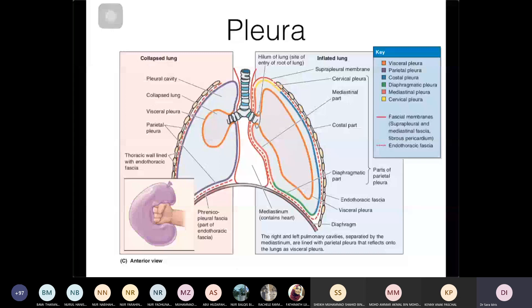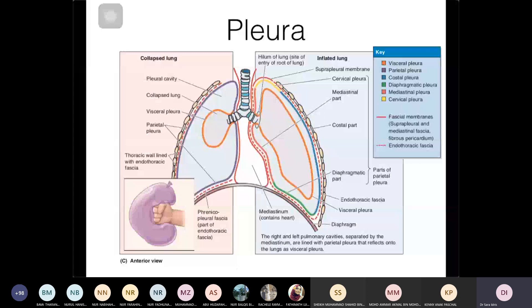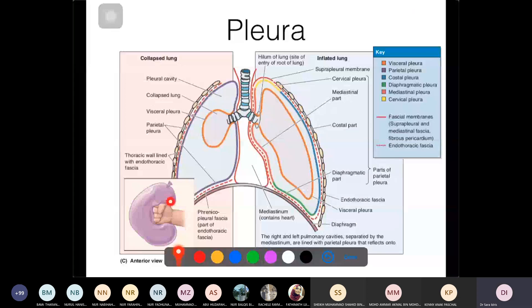The pleura can be divided into two layers: parietal and visceral pleura. Similar to the peritoneum in the abdominal cavity, you have a parietal and visceral layer. You can think of the pleura like a balloon — the lung invaginates into the balloon, giving you two layers that cover the lung.